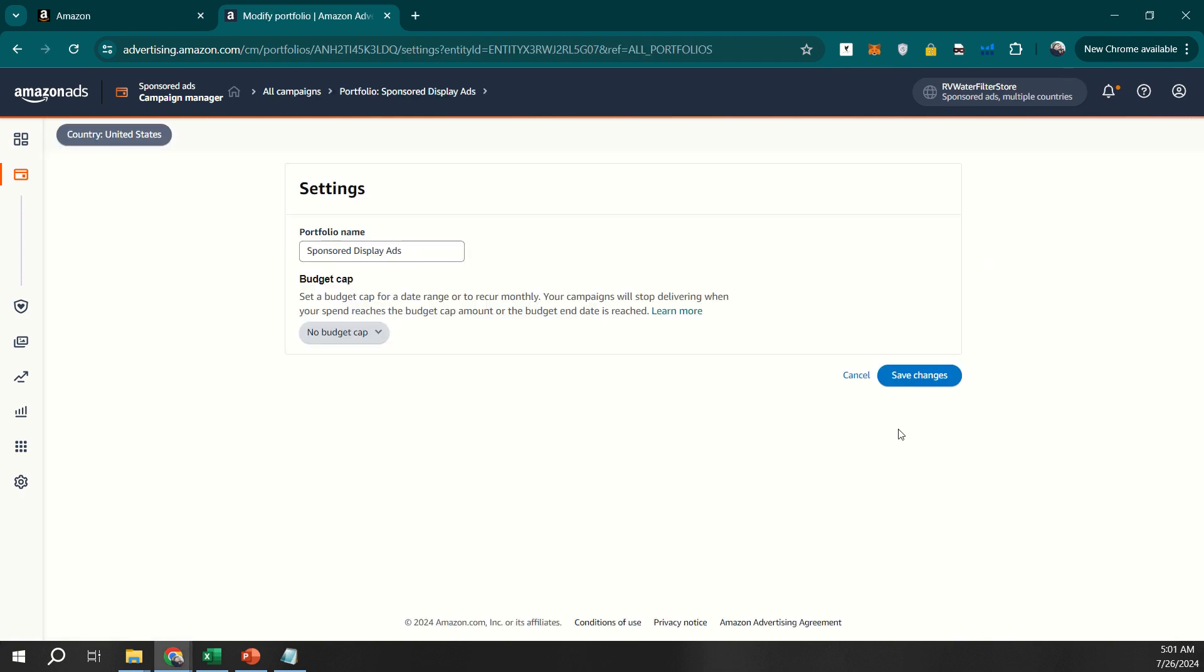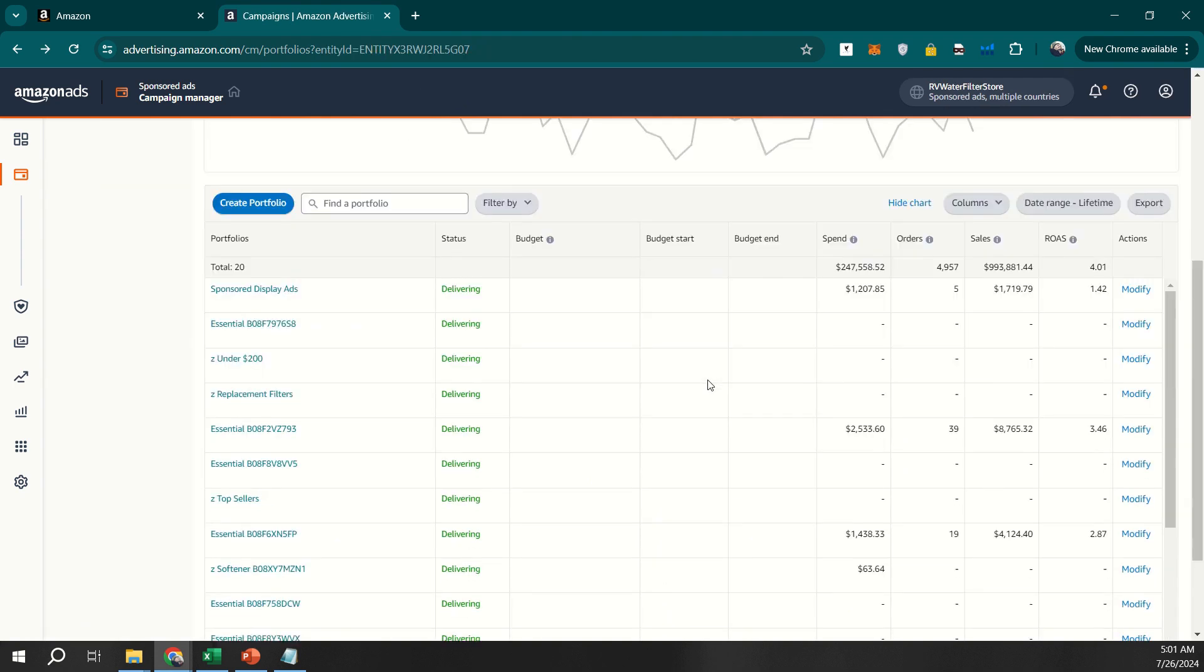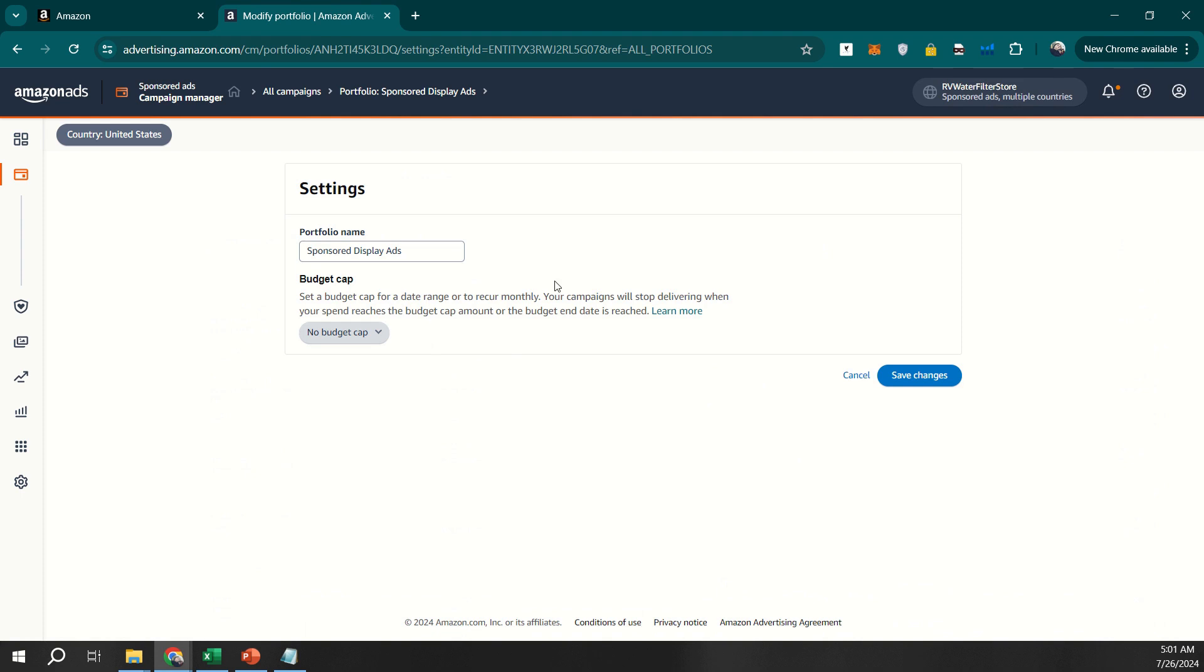Using portfolios also allows you to set a budget cap for the entire group of campaigns, which is a great way to control your overall advertising spend. To set a budget cap, click on Modify in front of the portfolio and click on Budget Cap menu and enter your desired amount.